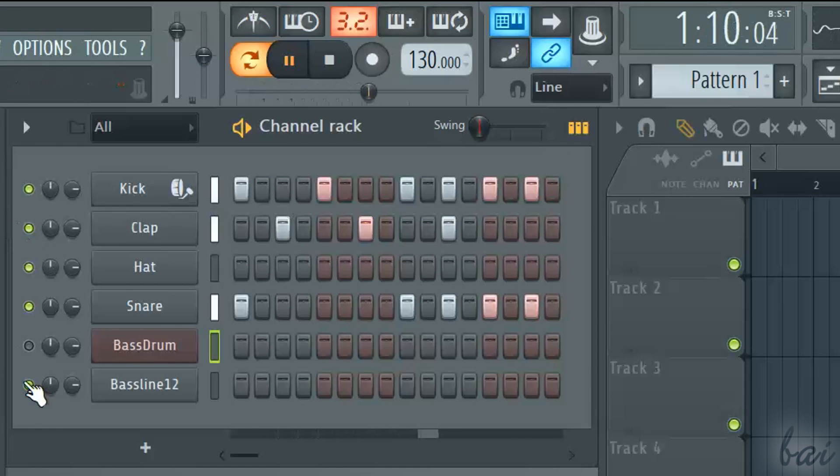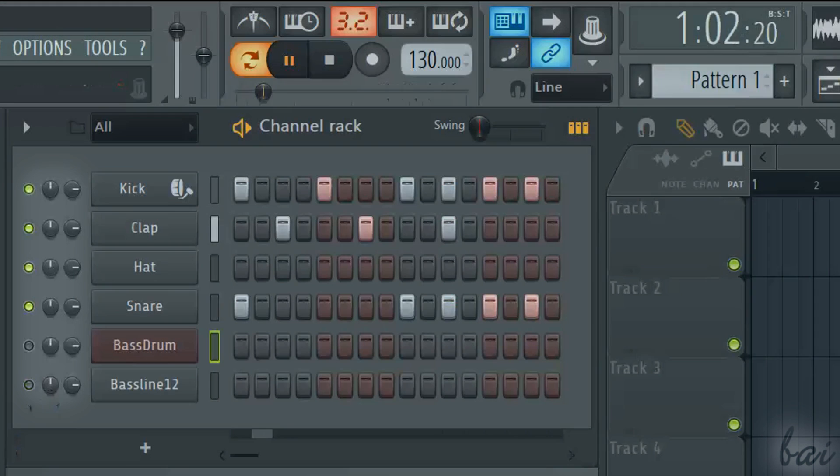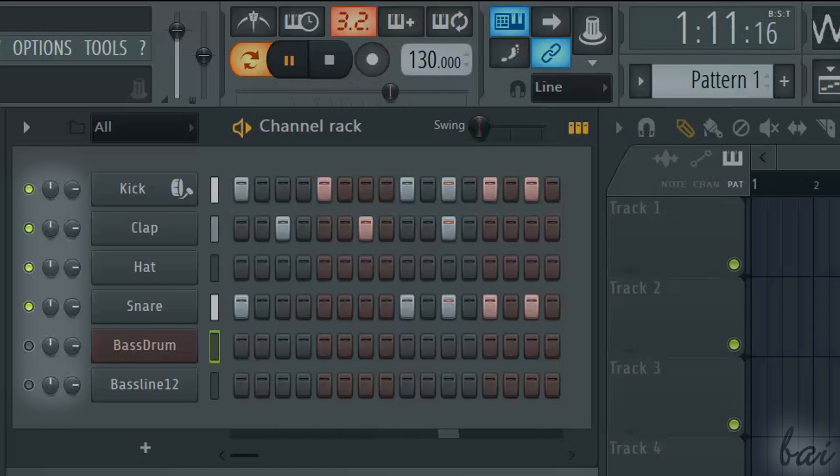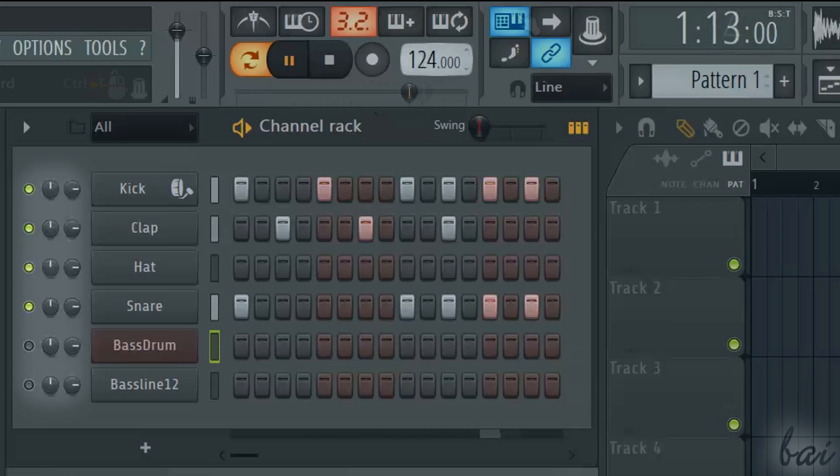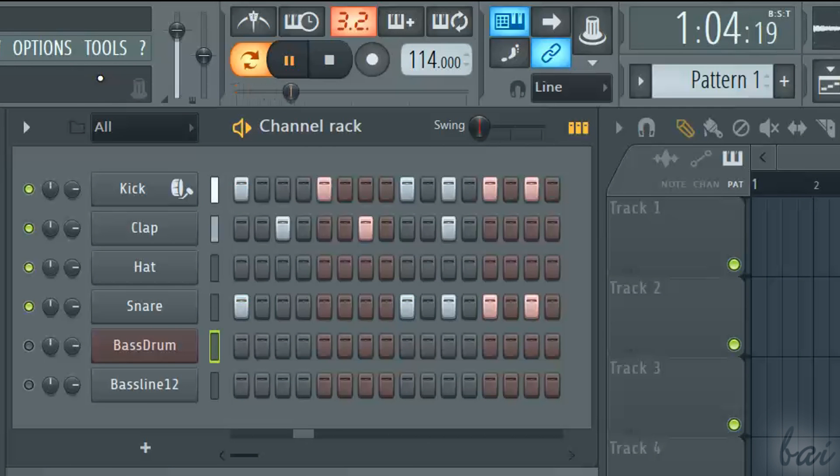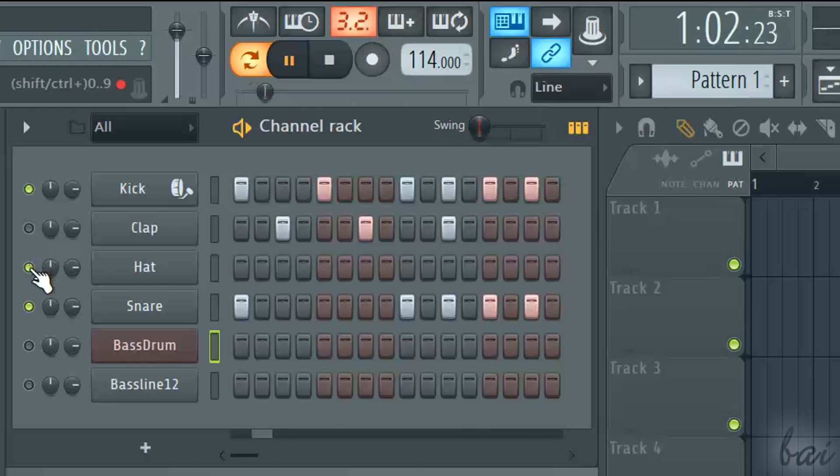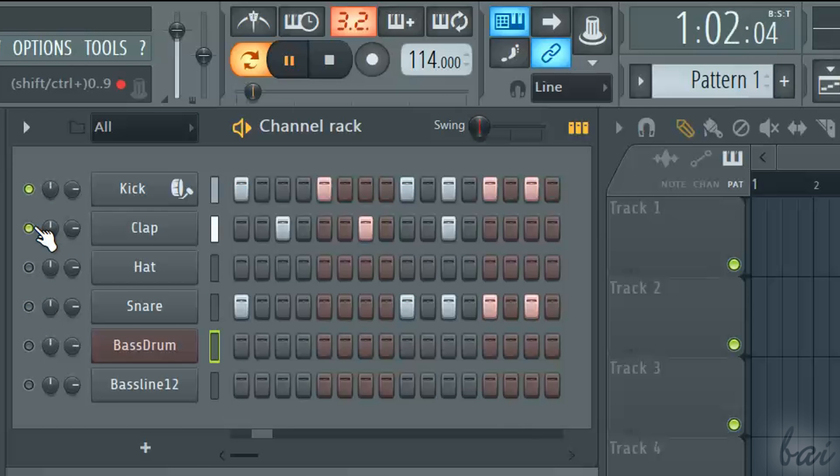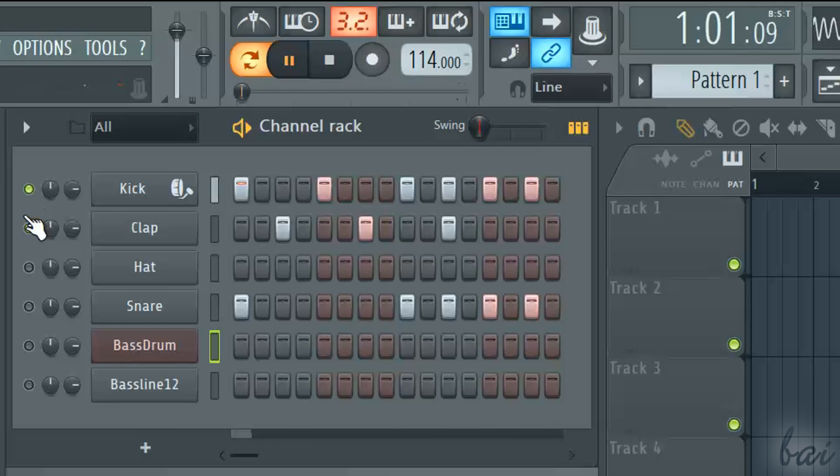On the extreme left you have other important buttons. The green light keeps a channel active. If this is turned off, the channel is disabled and won't be heard.